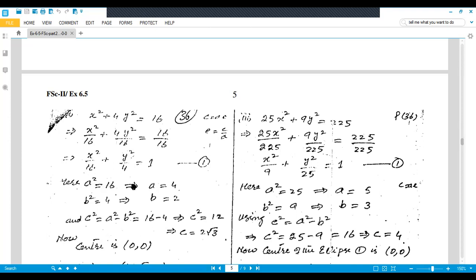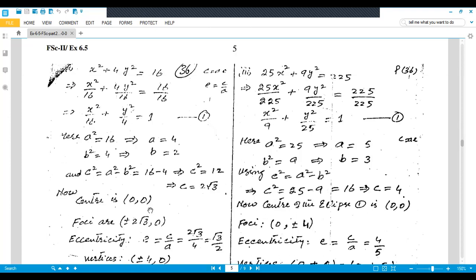Taking the square root: a = 4, b = 2. For c, we use c² = a² − b² = 16 − 4 = 12, so c = 2√3. Center is (0, 0) because nothing is added to x and y. Foci: since the ellipse is along the x-axis, foci are (±c, 0) = (±2√3, 0). Eccentricity e = c/a = 2√3/4 = √3/2.